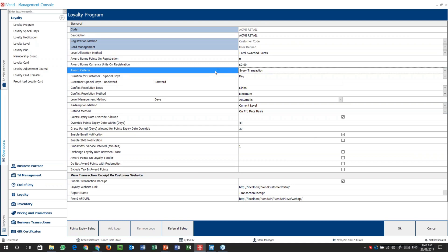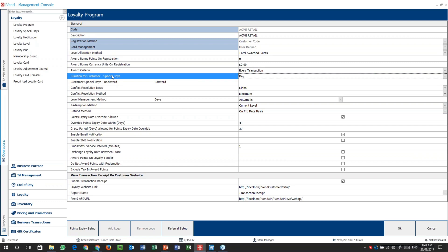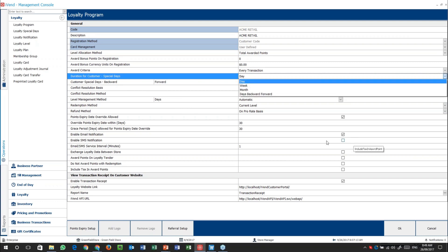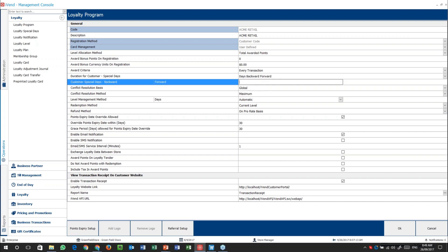When you are setting up things over here, please remember that you are going to have to get a cashier to explain it to a customer. Duration of customer special days is something that can really start to pull in the customers. Do you go and say, congratulations, it's your birthday, double points today? Or do you do days backwards and forwards, which means that for two days before and maybe one day after your birthday you get points? That is particularly handy if the store closes for weekends, or in some places like liquor stores or tobacconists that are mandated to close at certain times.